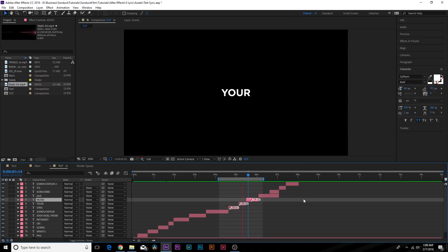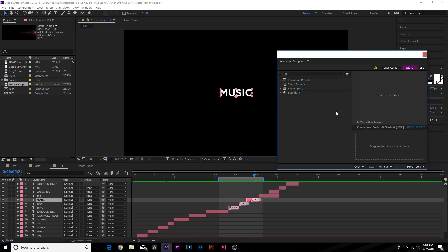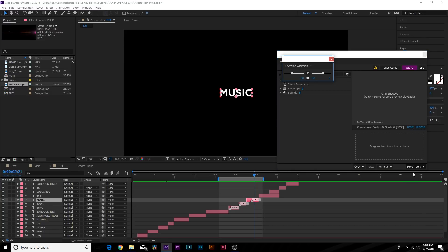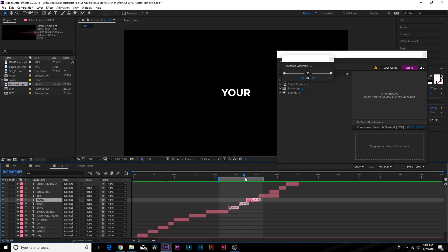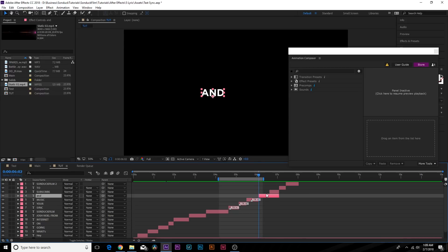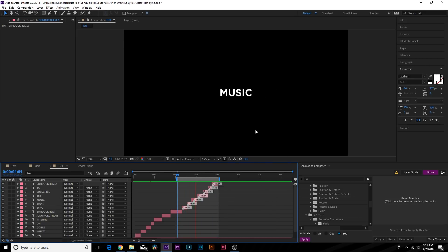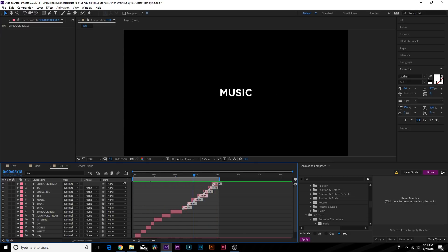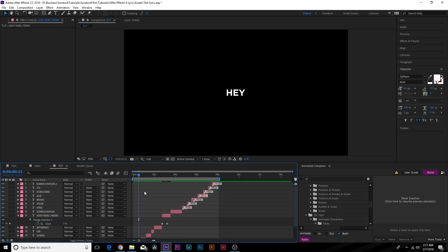We just did some very subtle animation really quickly — you can drag out the endpoints to make them longer. You can also go to Animation Composer, make sure your layers are selected, go to More Tools, and use the Keyframe Wingman to increase the smoothness of your keyframes. I made a full review on this plugin — check it out in the description along with the presets. I'm going to finish this up and it should take about a couple of seconds. Using Animation Composer we just quickly finished up this animation very easily.